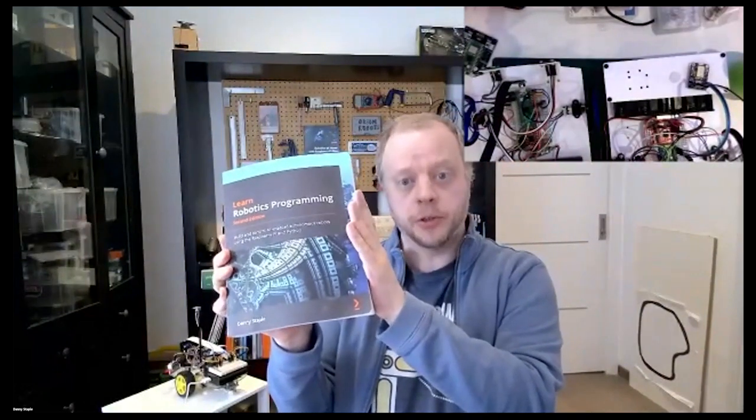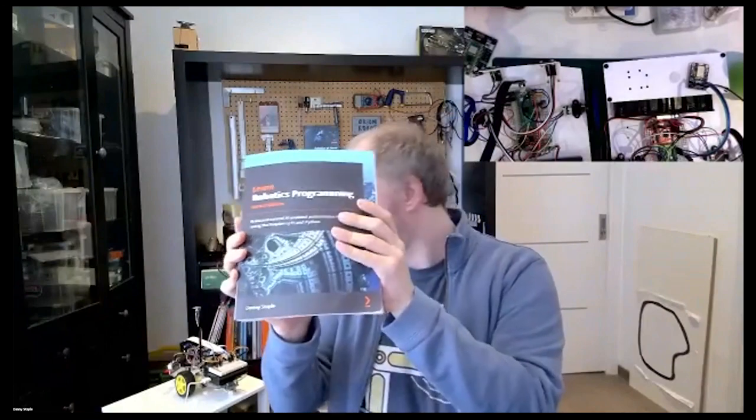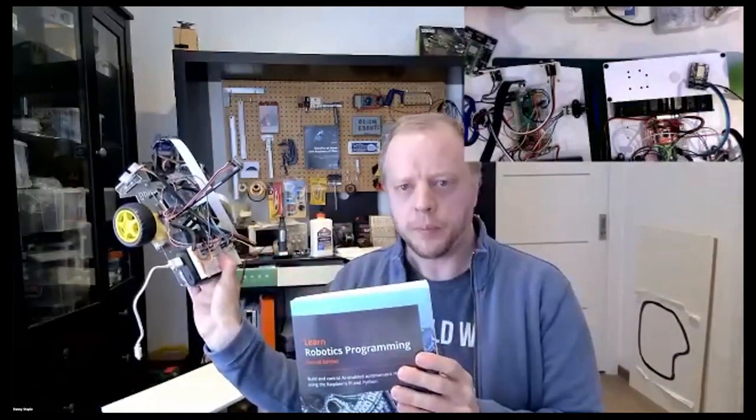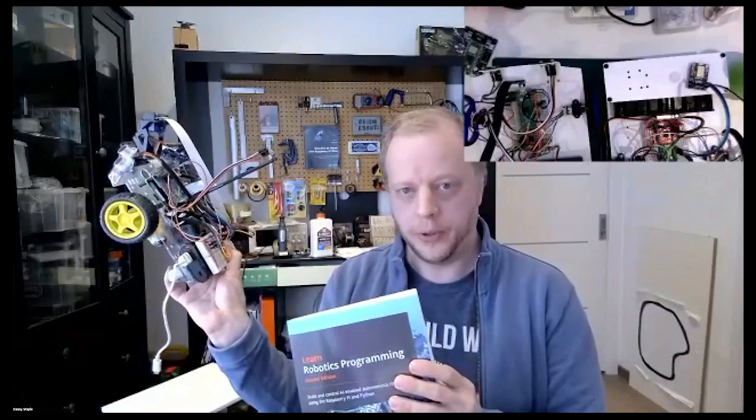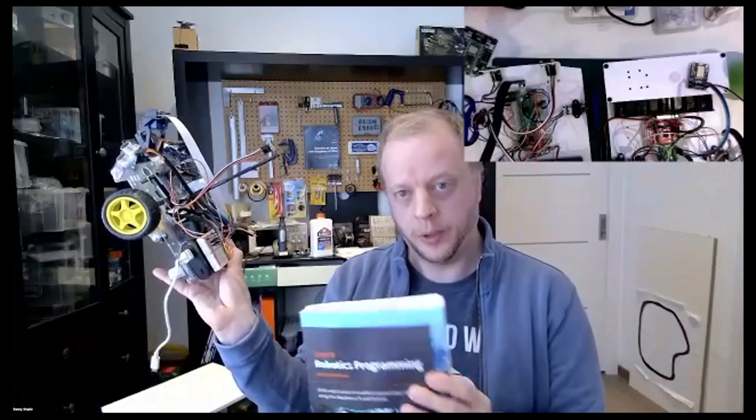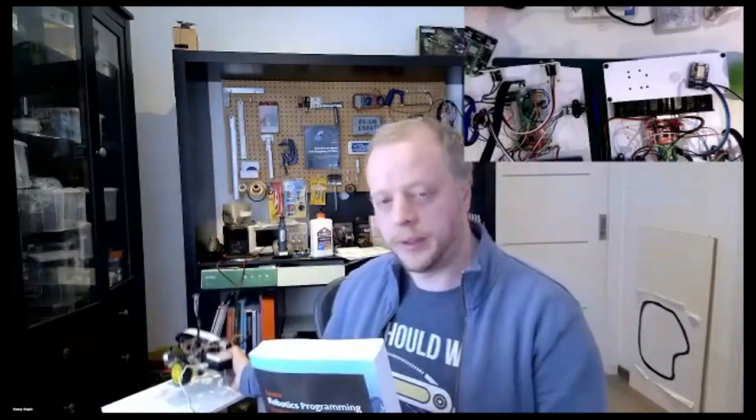This one gets into using OpenCV. Both talk about using PID algorithms.